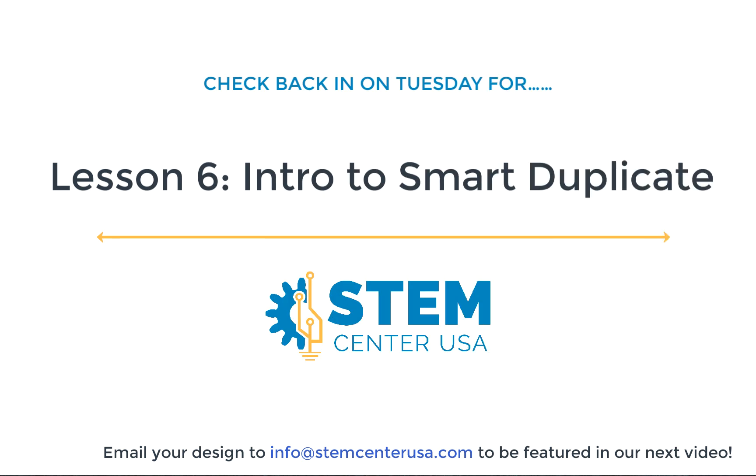I hope you all are enjoying this video series so far. I'm really looking forward to seeing the keychains that you all create. And I will see you in the next video!